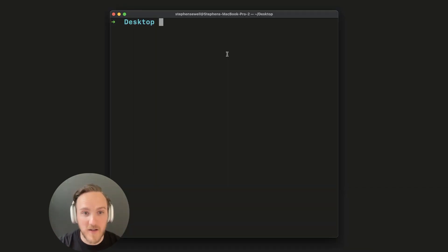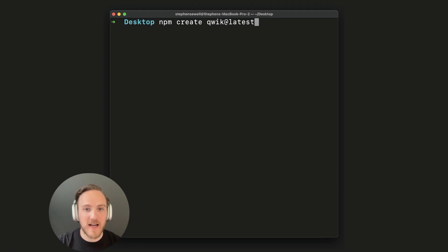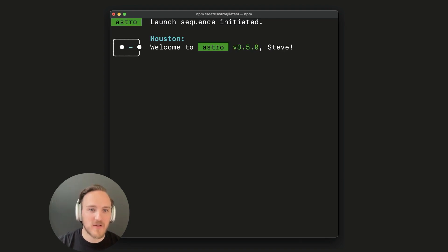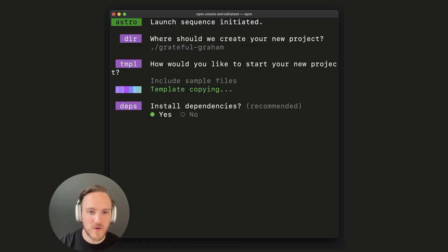To get started, all you need is an Astro project. I'll just create one right now. I like to use all the default options.